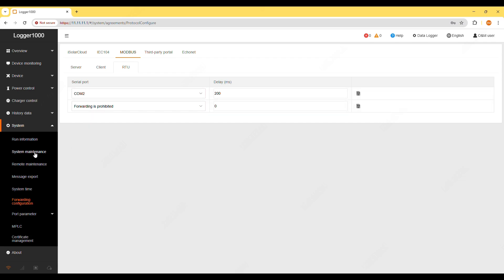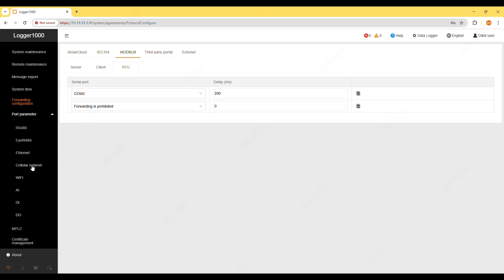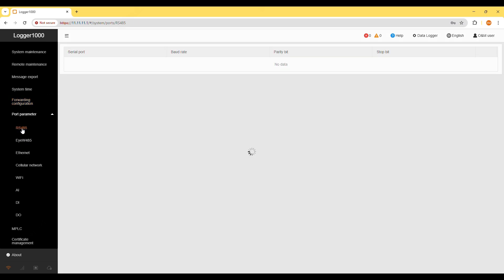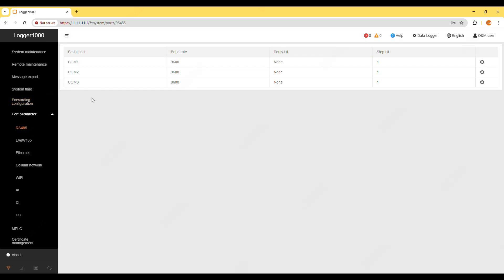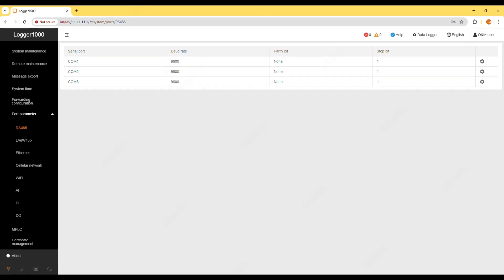Once the serial port is configured I'll take note of the COM2 RS485 serial port settings, board rate, parity bit and stop bit. These are default values and I'll use them later when setting up the connection in Modbus poll.